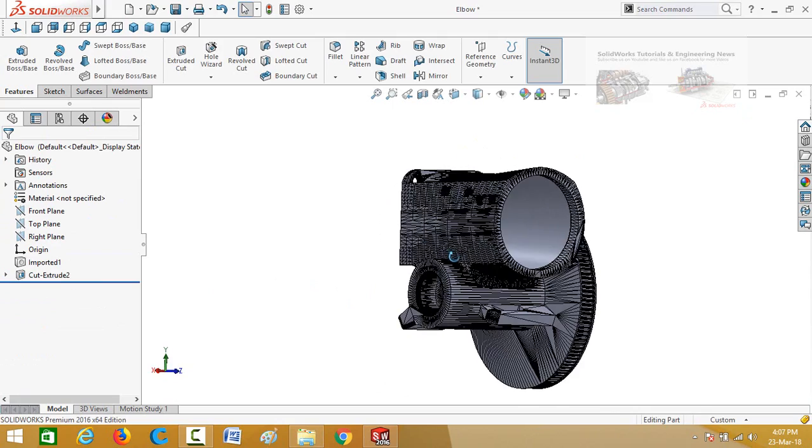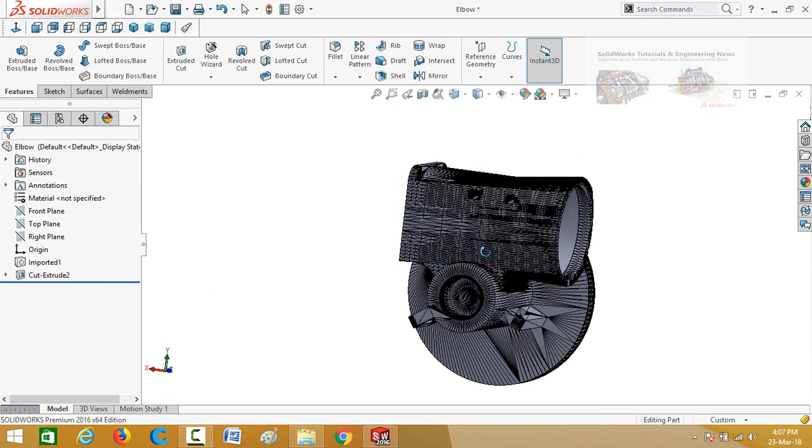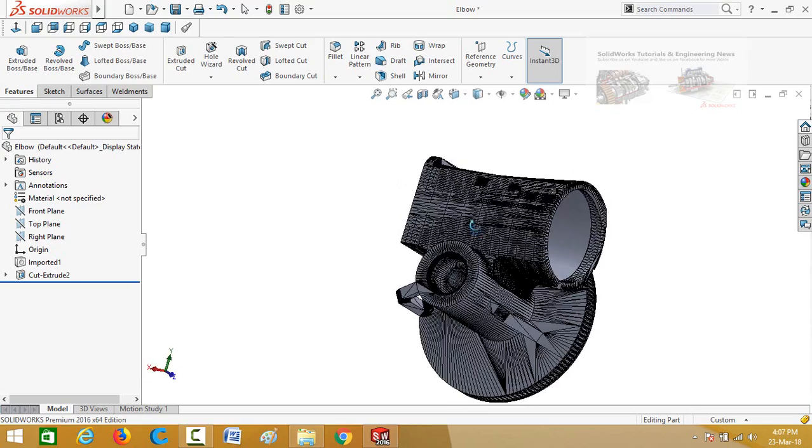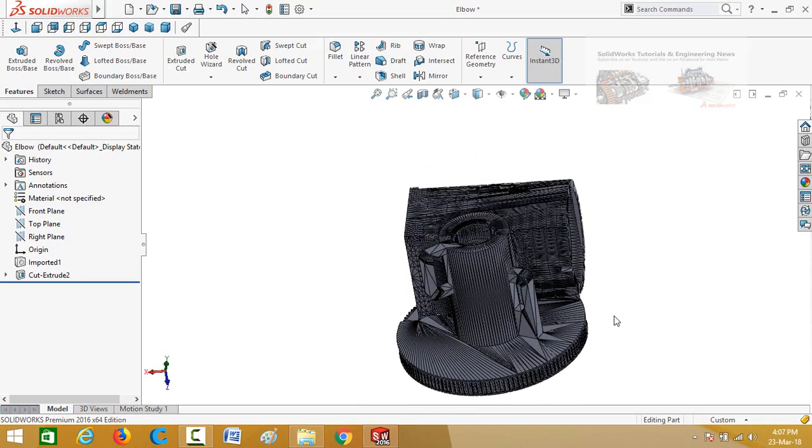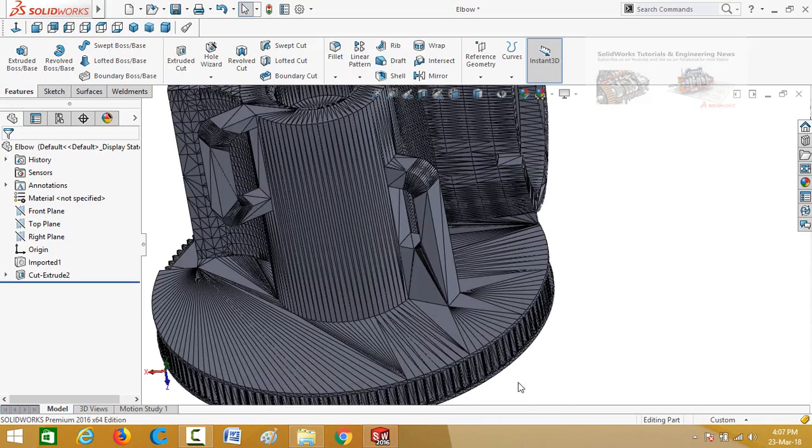This is how we can edit our STL files. We can also apply the extruded boss based feature on it. So for that let me show you how.